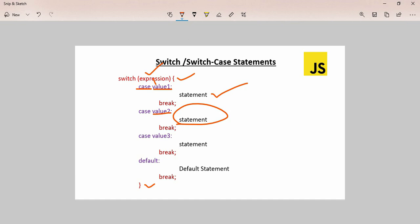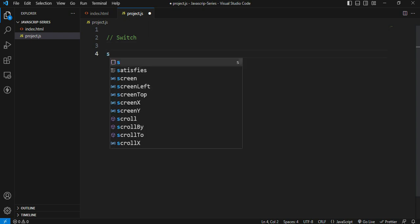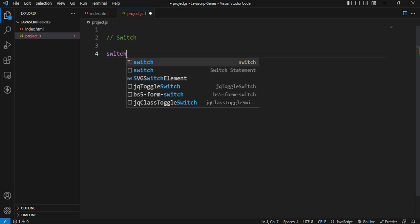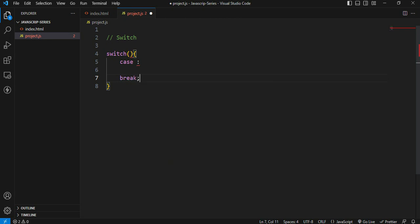For the switch expression and block, each case has a condition. At the end of each case condition, we use the break keyword. The break keyword tells the interpreter not to check the next condition. The syntax is: switch keyword, expression in parentheses, a block with case, colon, condition, and break with a semicolon.